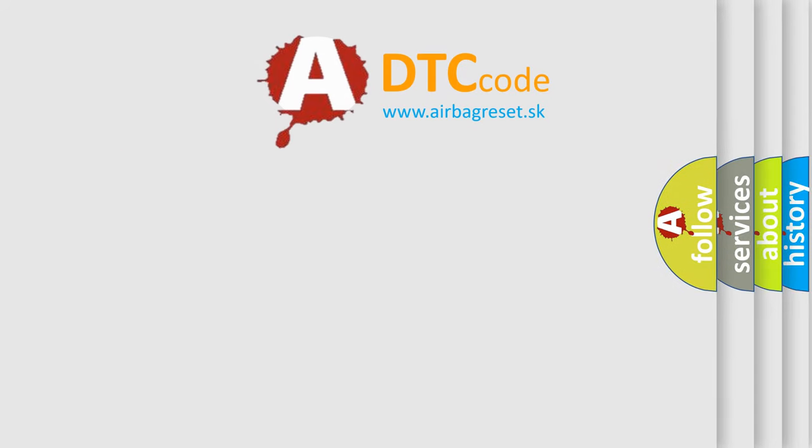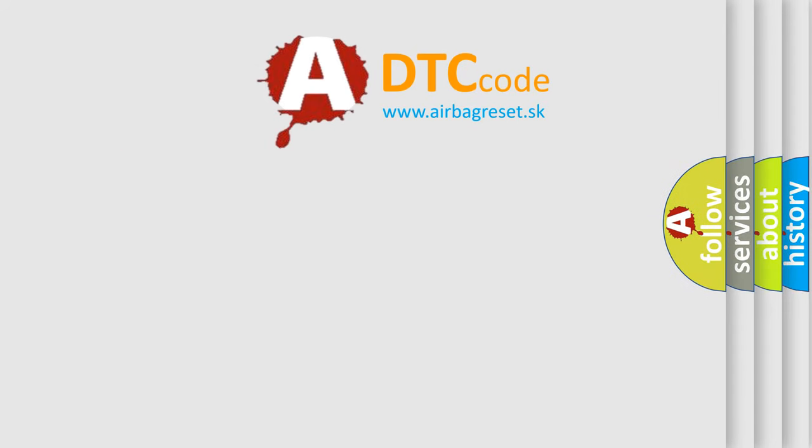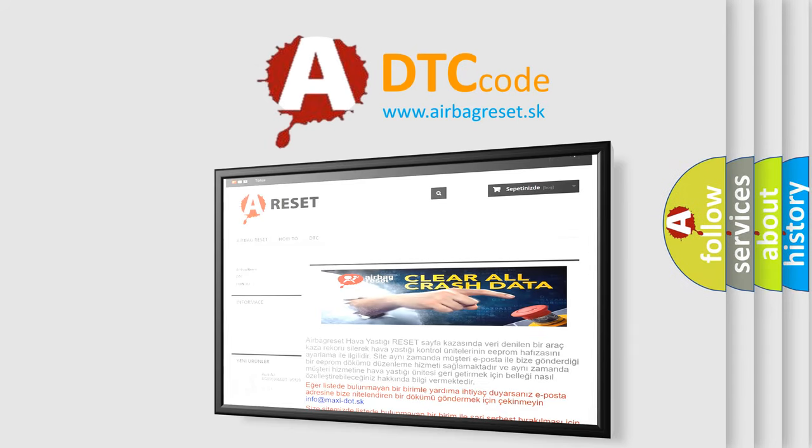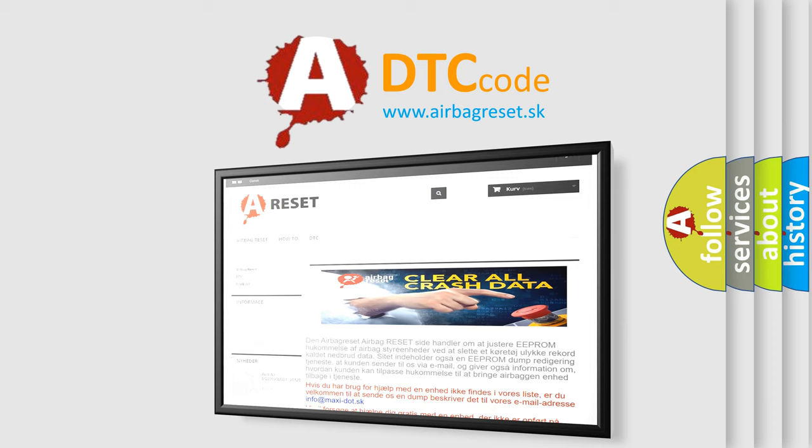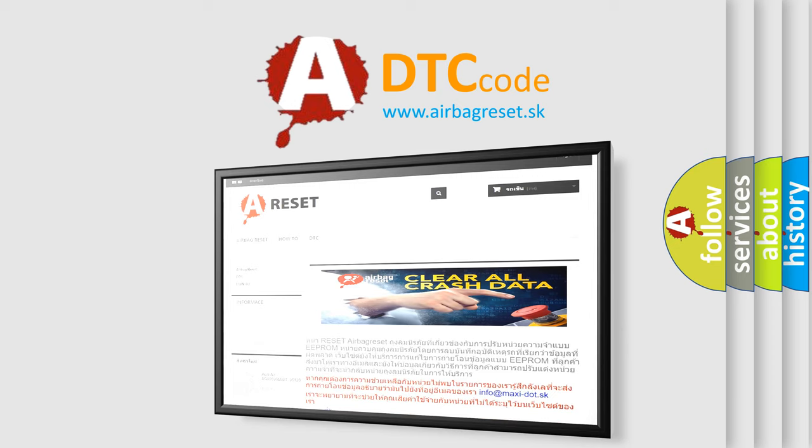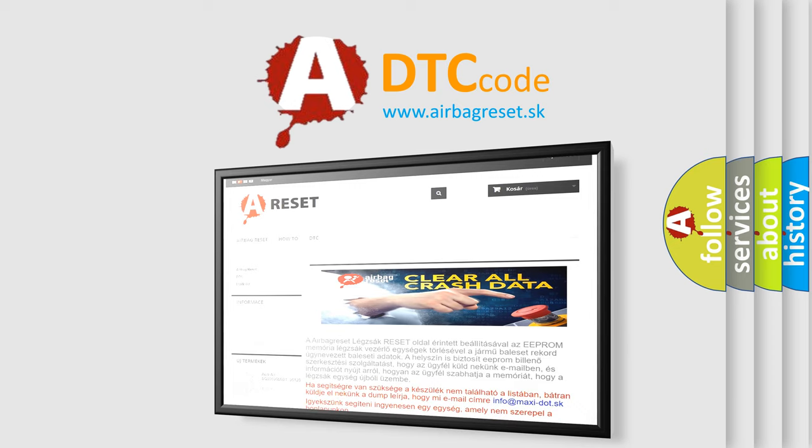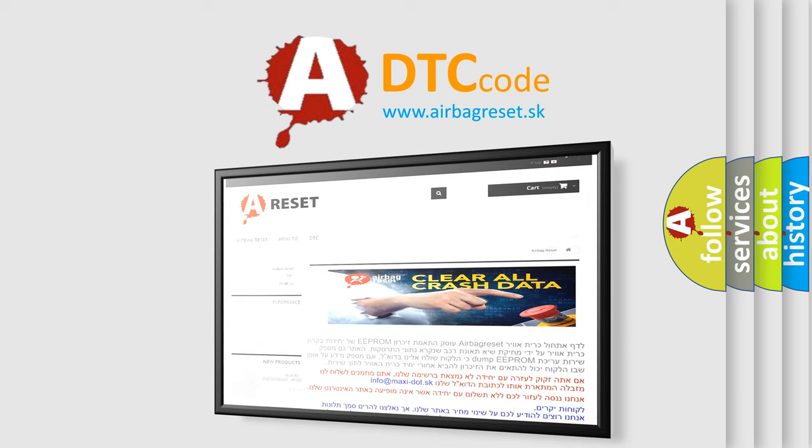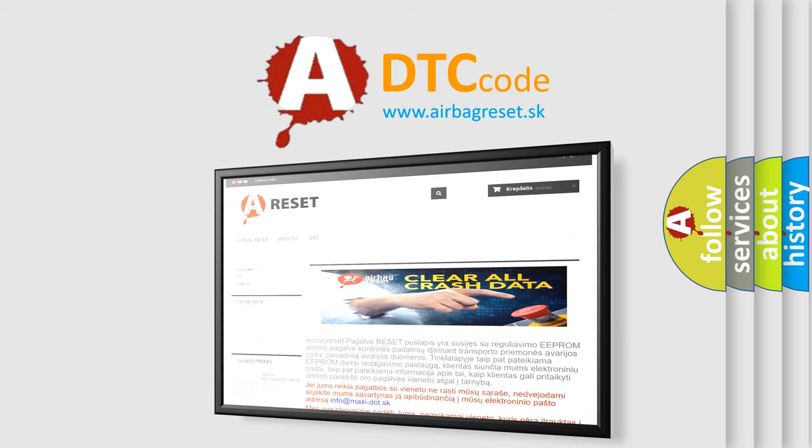The Airbag Reset website aims to provide information in 52 languages. Thank you for your attention and stay tuned for the next video.